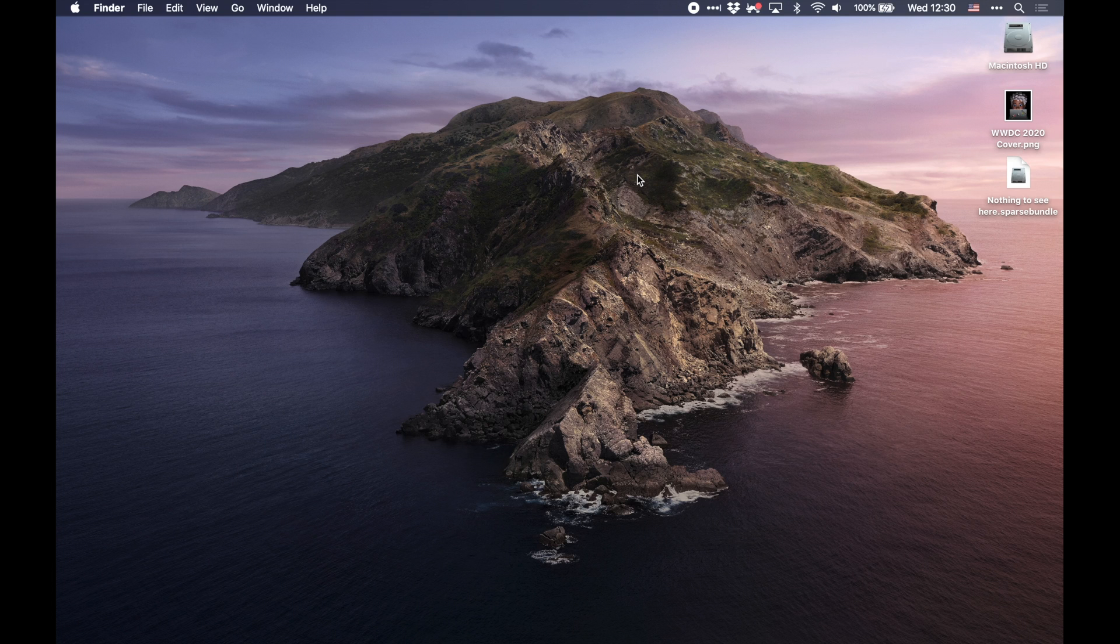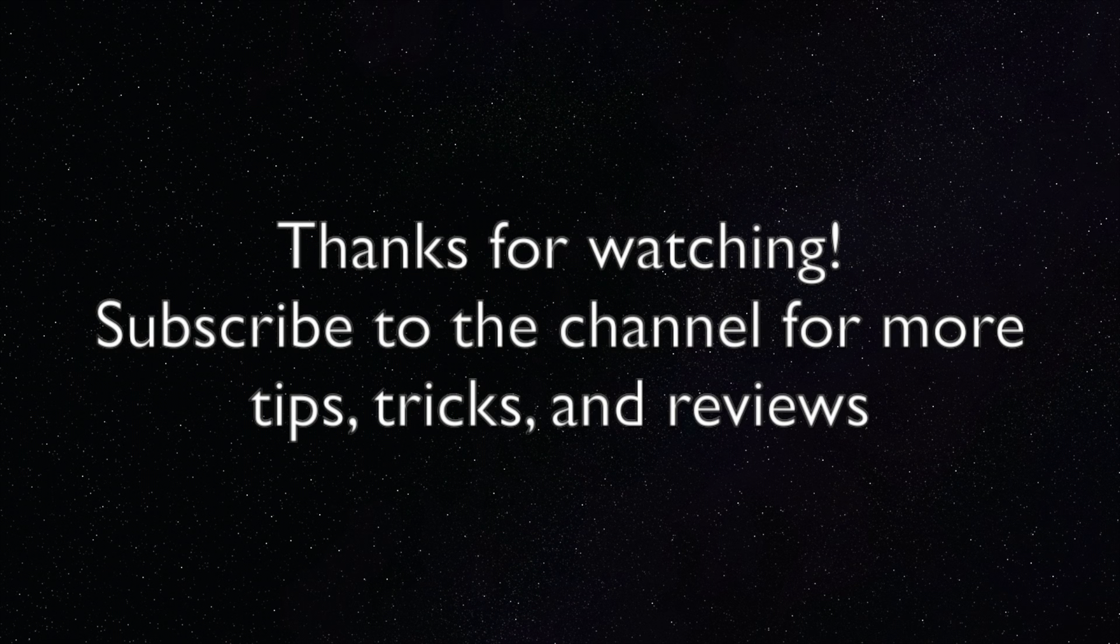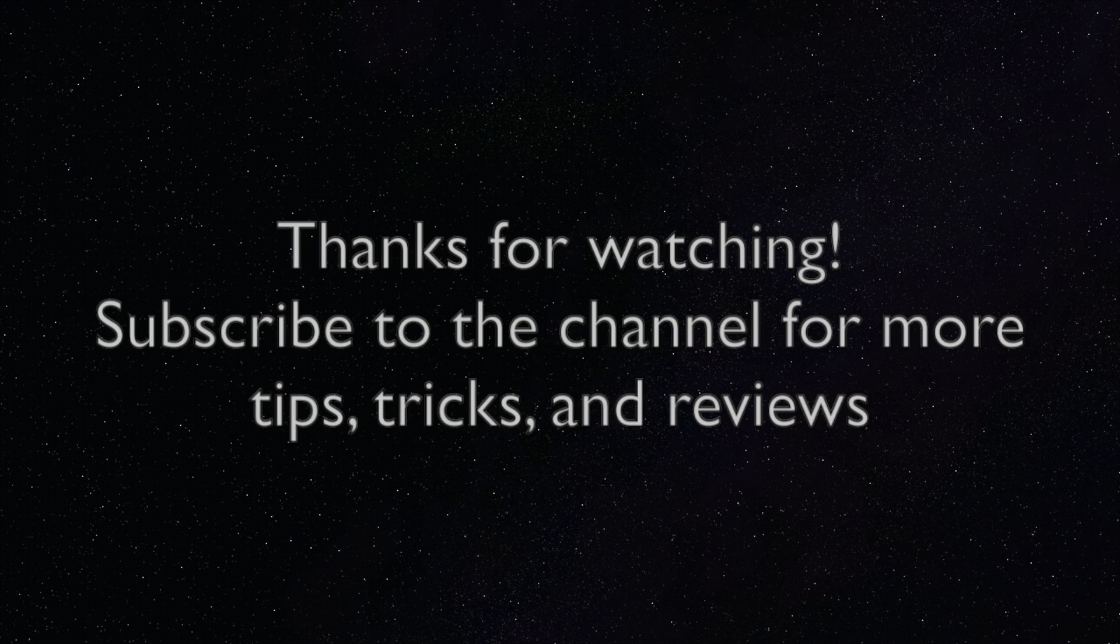Thanks again for watching. If you like this video, be sure to like it and subscribe to our channel for more Mac and iOS tips, tricks, and advice. You can also check us out on the website, easyosx.net, or you can go to our social media pages. Thanks again.